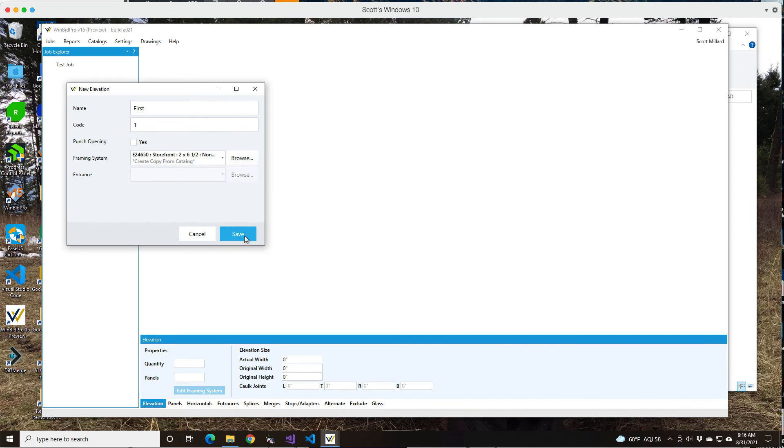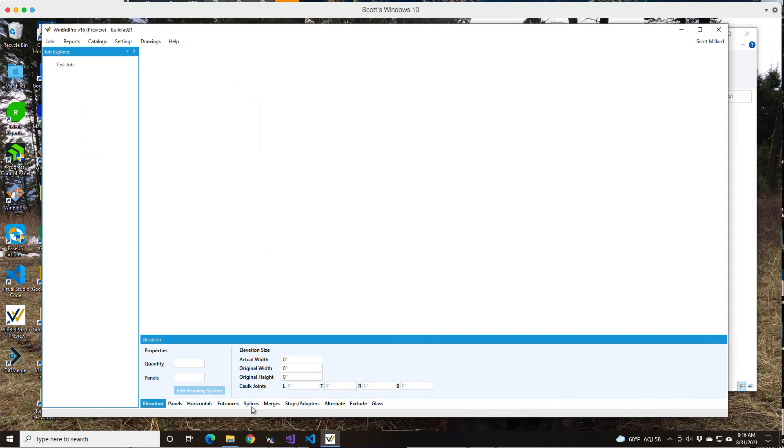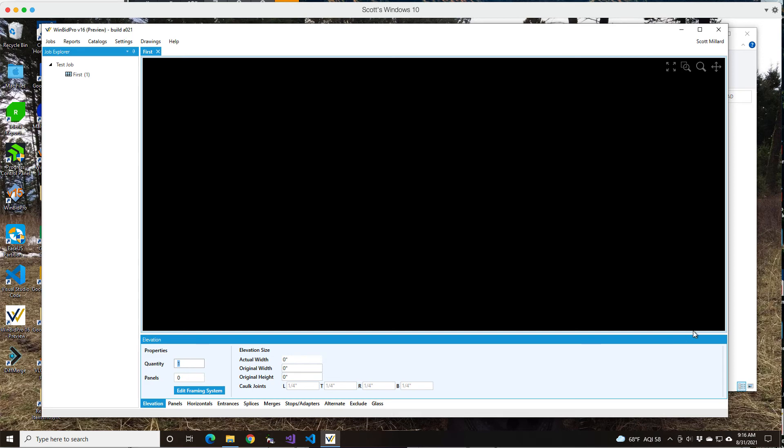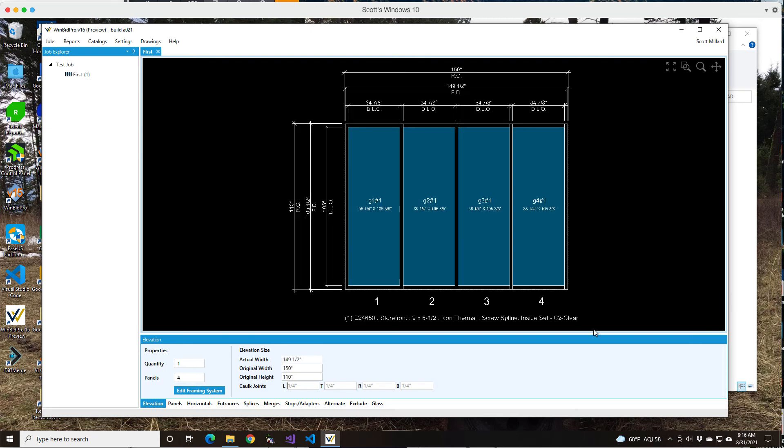Select the frame. And then from this point, it's a lot like version 15, where you tell it the quantity, the number of panels, the width and height, and then it just draws your basic elevation.